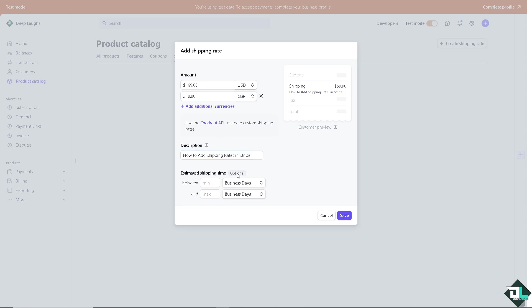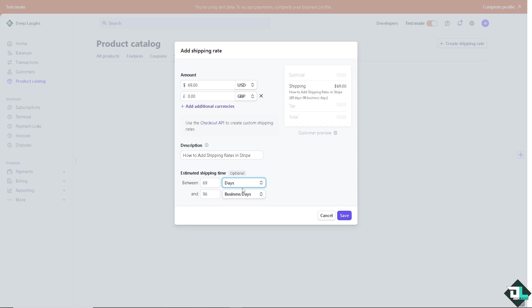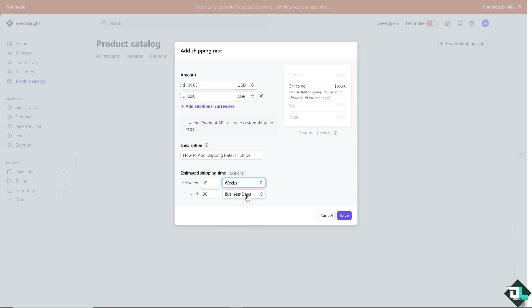Now the estimated shipping time is optional. For example it's going to be between 69 days, 69 business days and maximum of 96 business days. Or you can put in hours, you can put in days which includes holidays, you can put in weeks and even months depending on how you want to set it up.